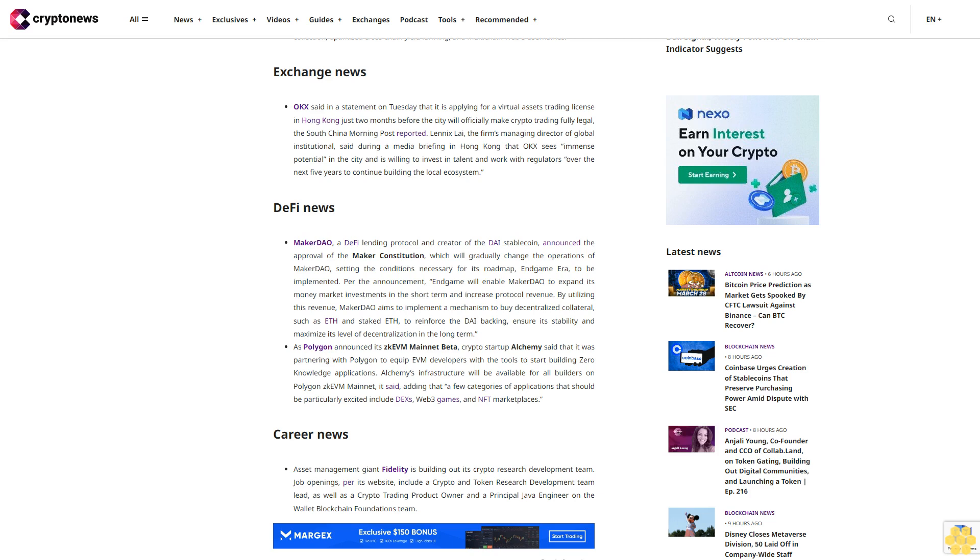Career news: Asset management giant Fidelity is building out its crypto research development team. Job openings per its website include a crypto and token research development team lead, as well as a crypto trading product owner and a principal Java engineer on the wallet blockchain foundations team.